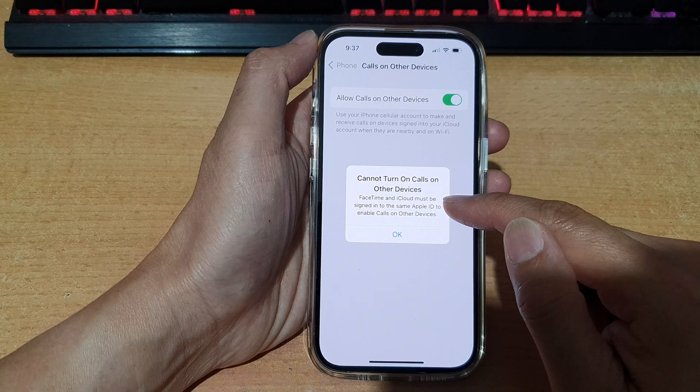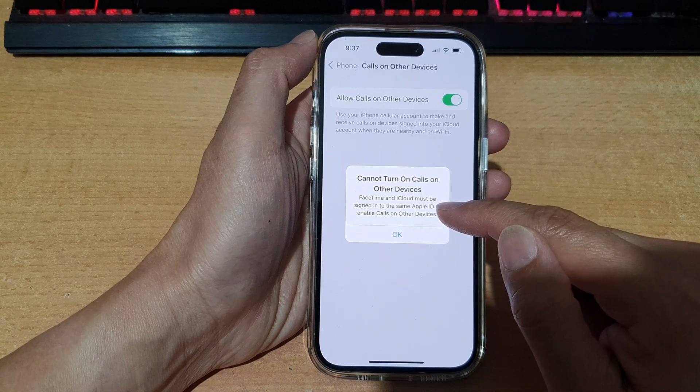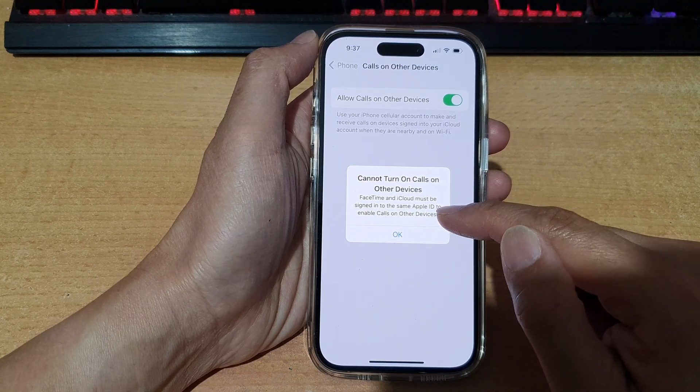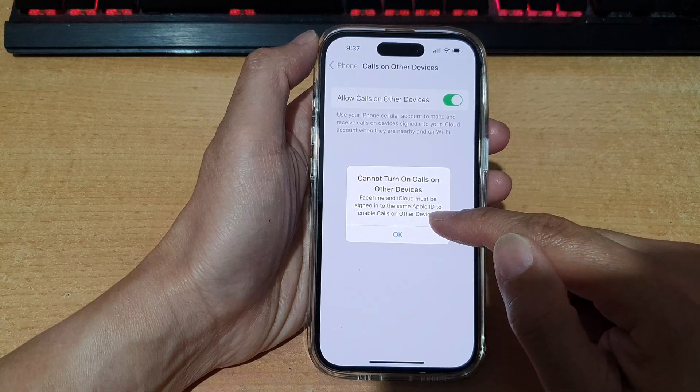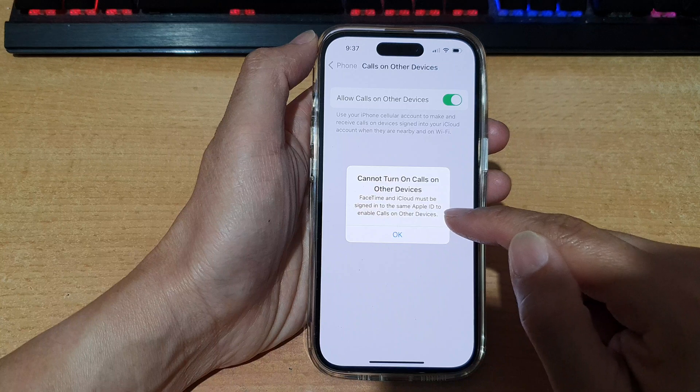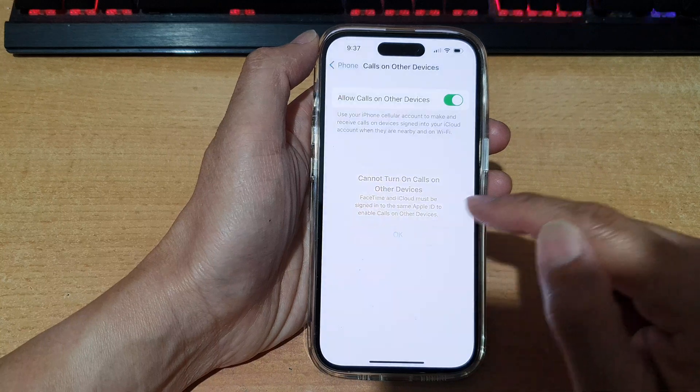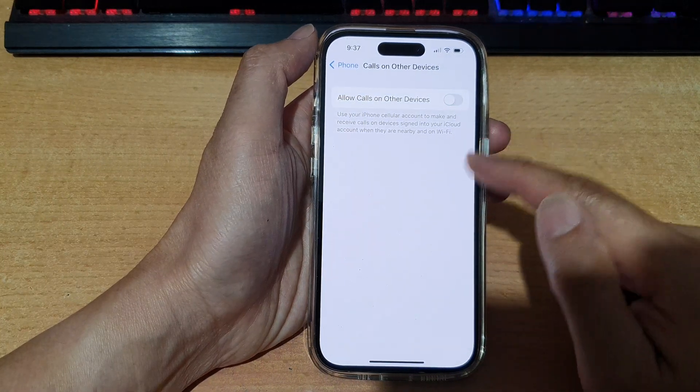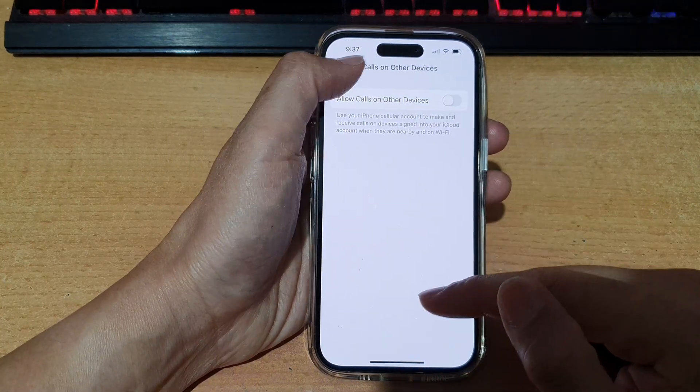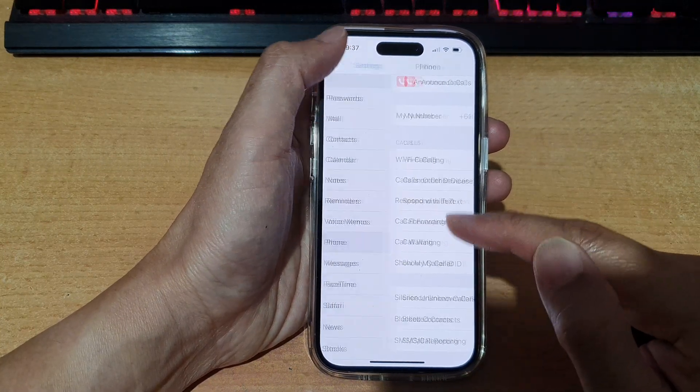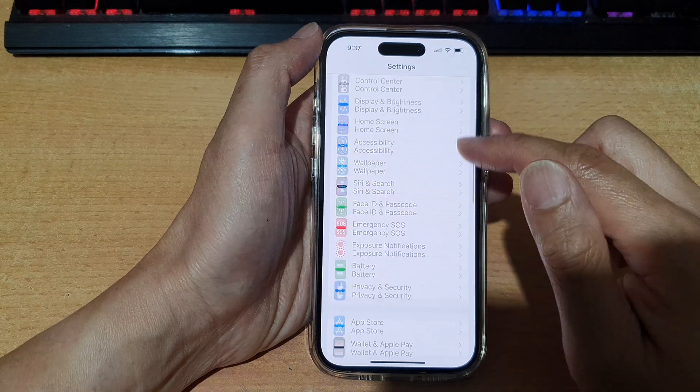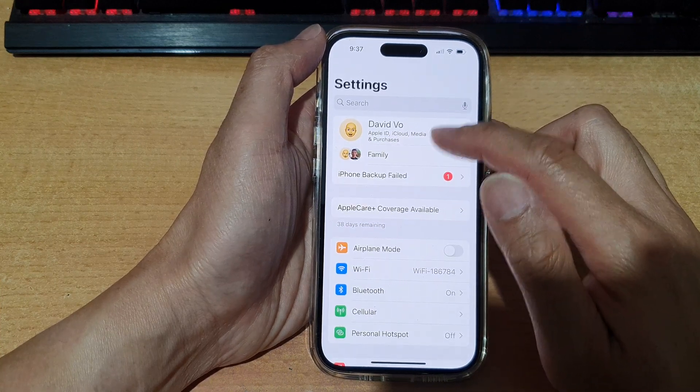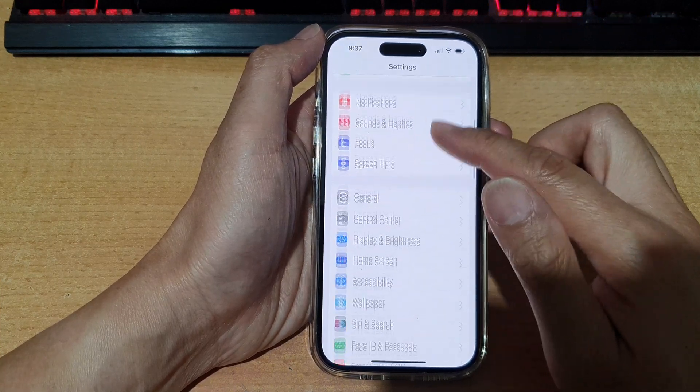FaceTime and iCloud must be signed in to the same Apple ID to enable calls on other devices. So when you get that message, we can go back to settings and make sure that you have signed to iCloud and FaceTime.